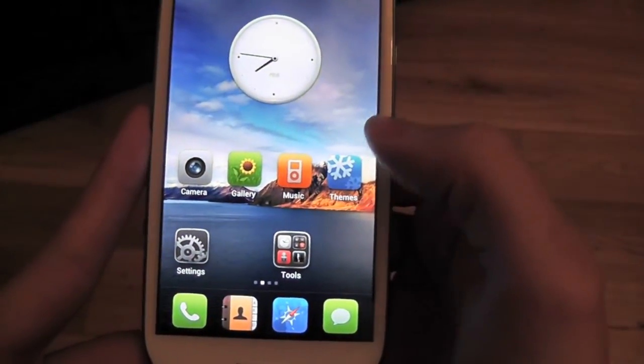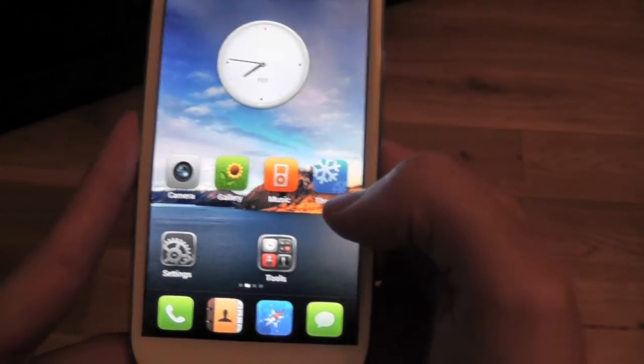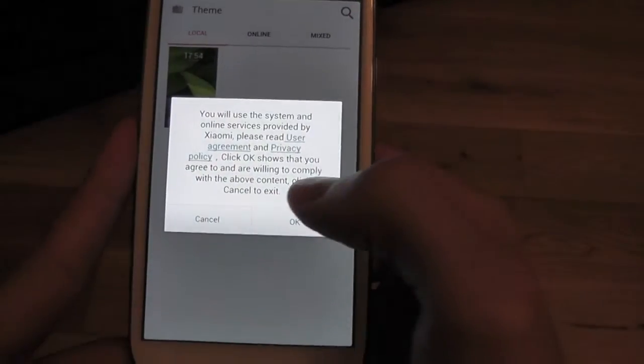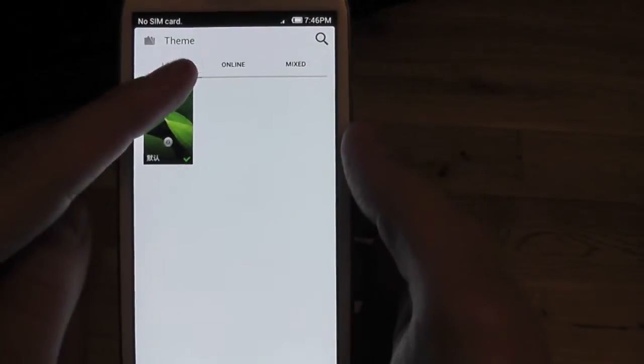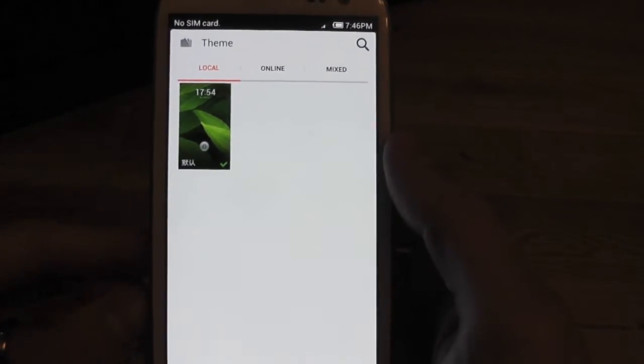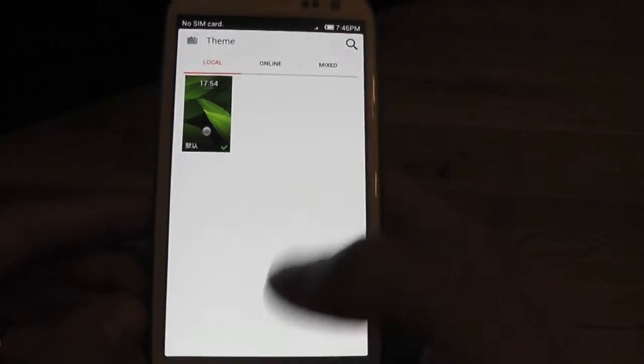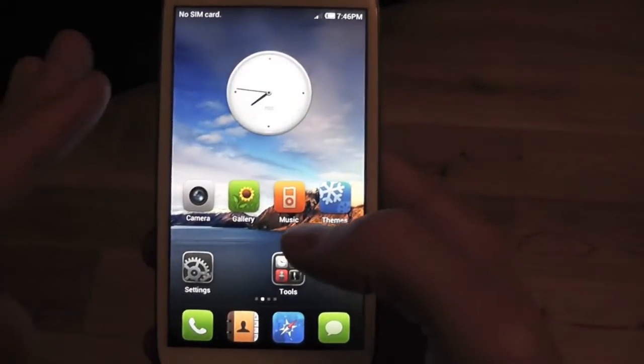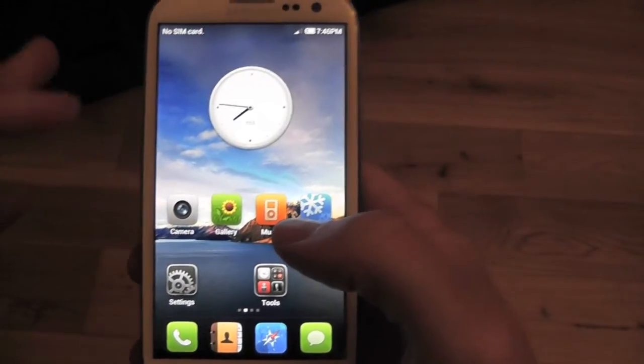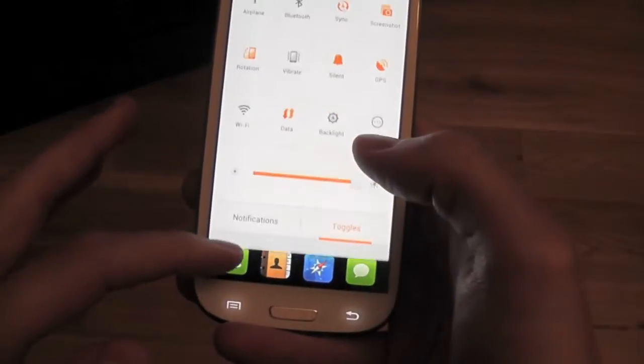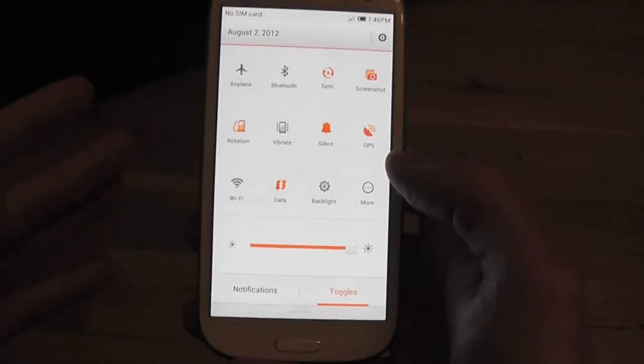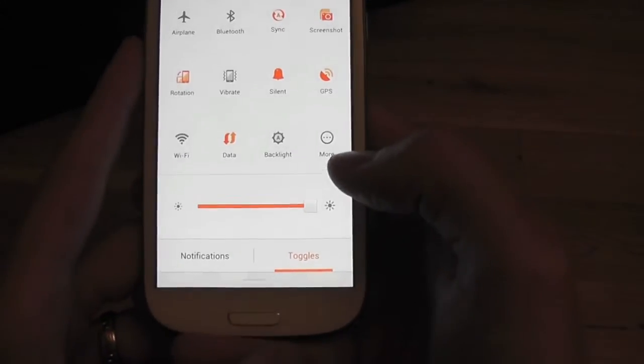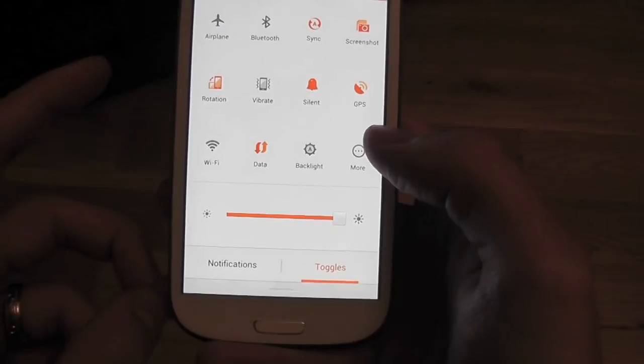Another thing on MIUI that's absolutely fantastic is themes. You can actually get online themes by the thousands. There is loads to choose from. When you select a theme, absolutely everything is themed: your status bar, your pull downs, your toggles, everything. That makes it awesome because you can change it on a day-to-day basis.